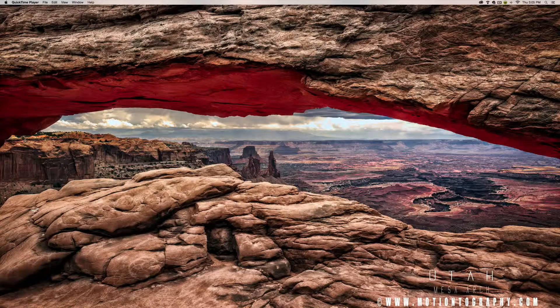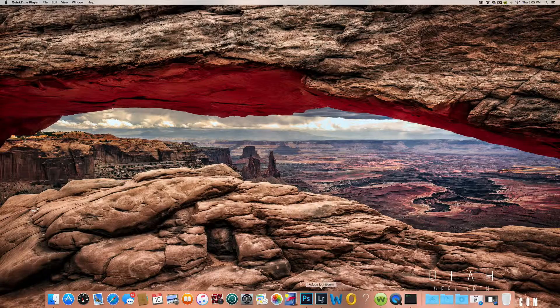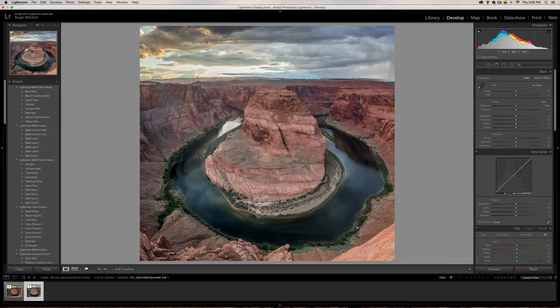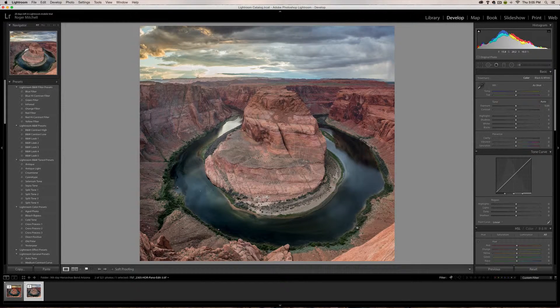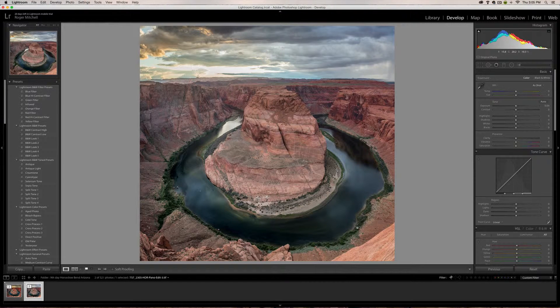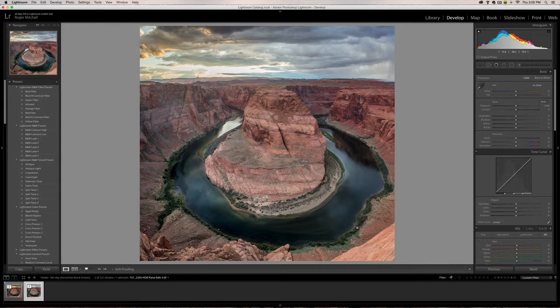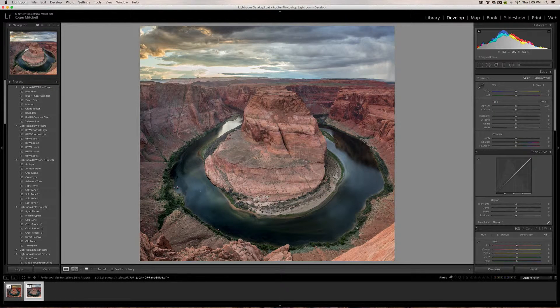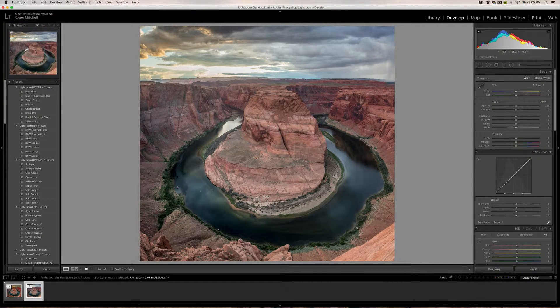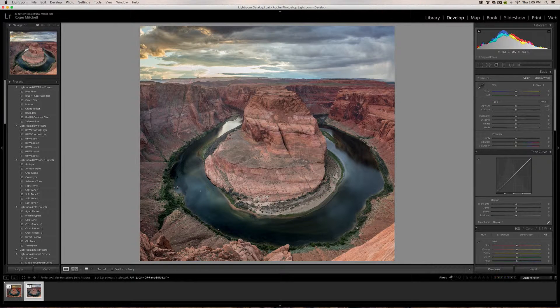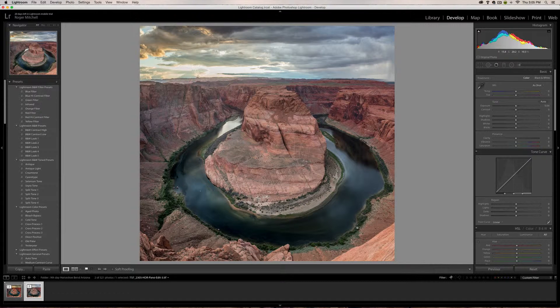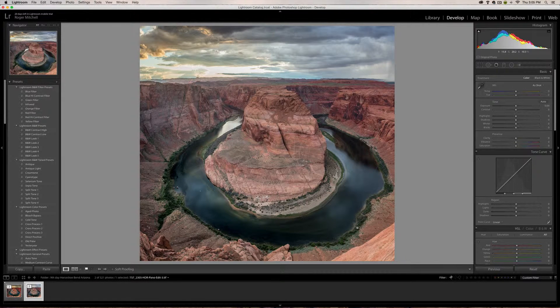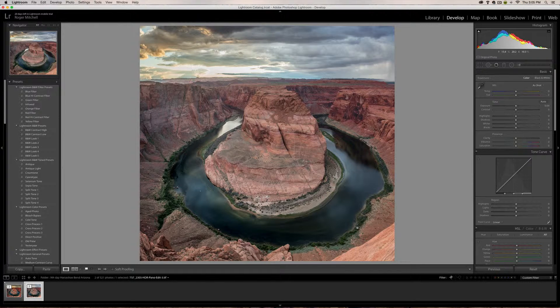So let's jump into Lightroom. This image was from Page, Arizona when I did my photography trip back in, I believe, April. We went out to the West Coast, my little brother and myself, for the first time. Epic journey. And this is one of the images, this is actually in HDR.